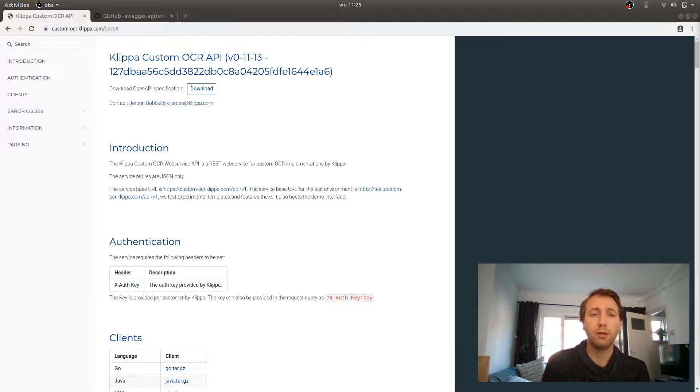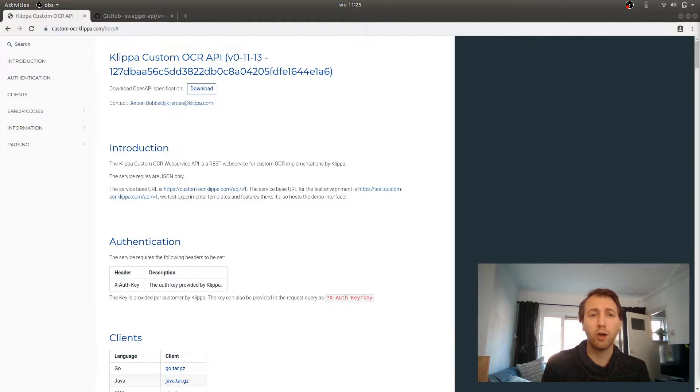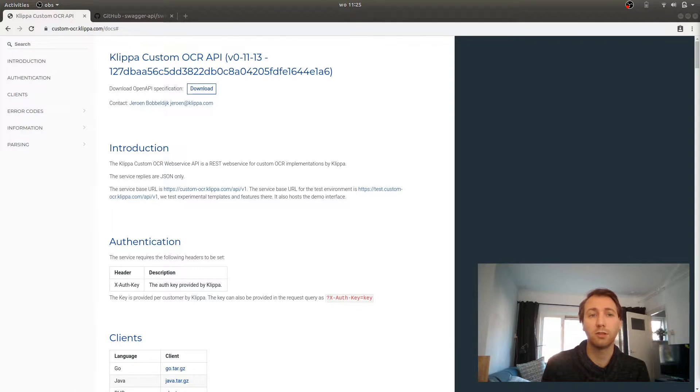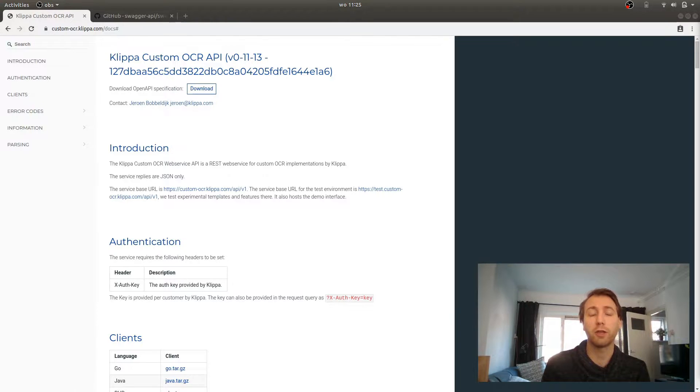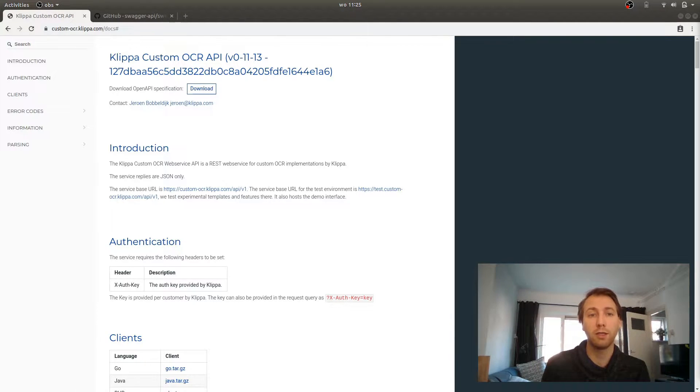First, let's have a look at the documentation. Our OCR API documentation is at custom-ocr.klippa.com, select Docs. As you can see, we use the OpenAPI specification format, which was previously known as Swagger, to generate the documentation for our API.